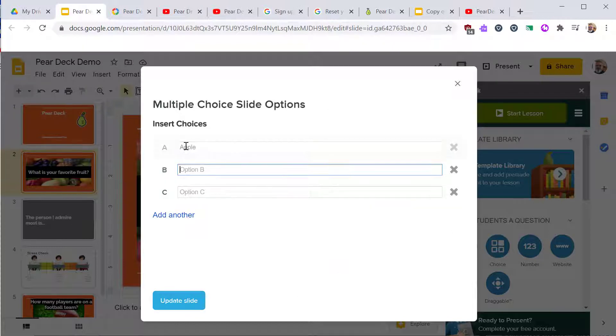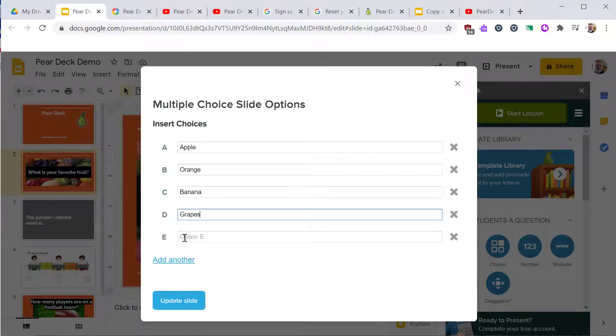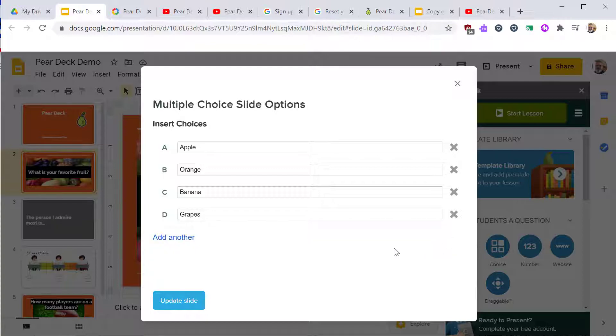Here you add your choices to the question. Add a few options for students to choose from. Click the X on the right side to remove a choice. Then click the Update button.